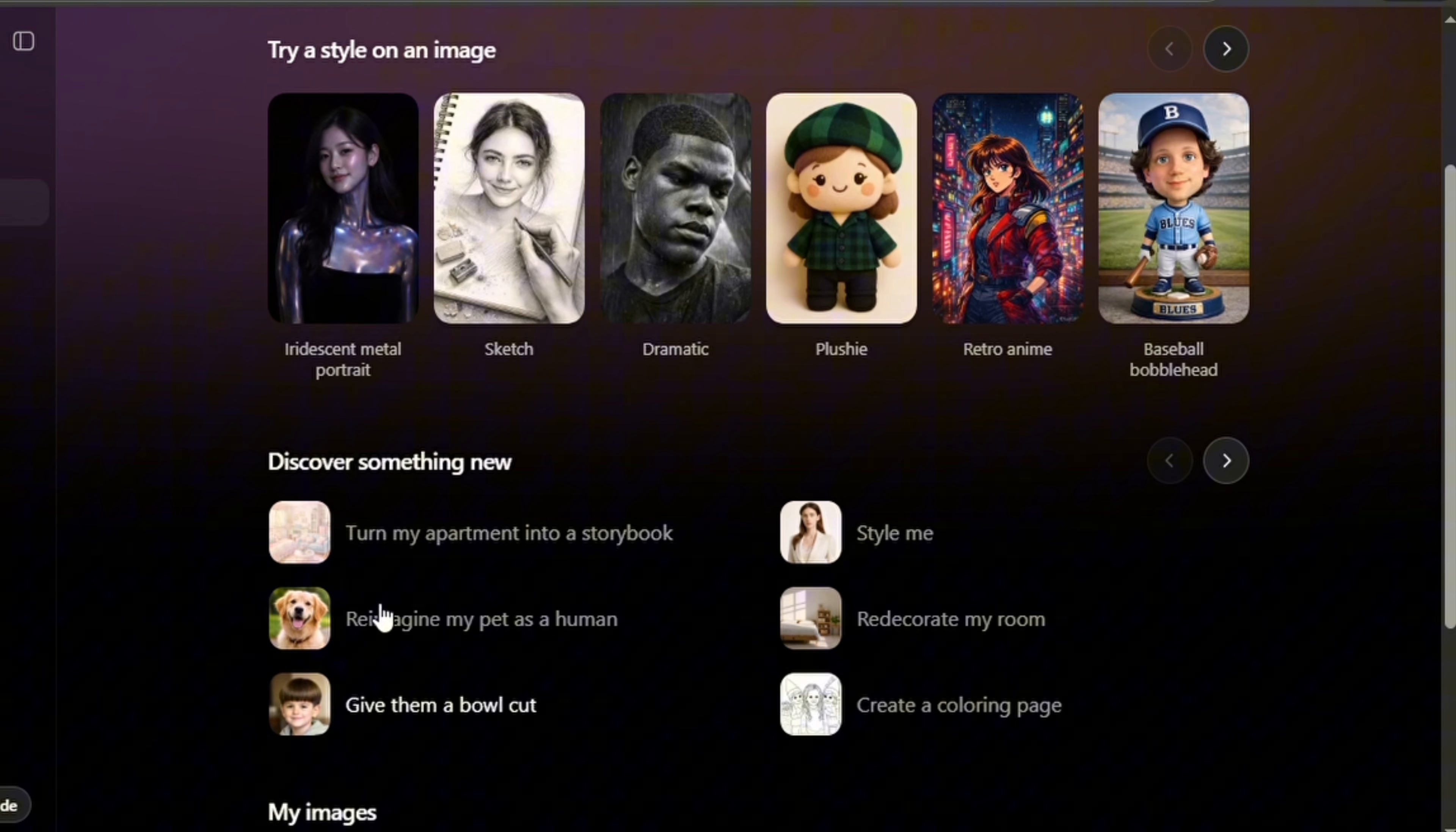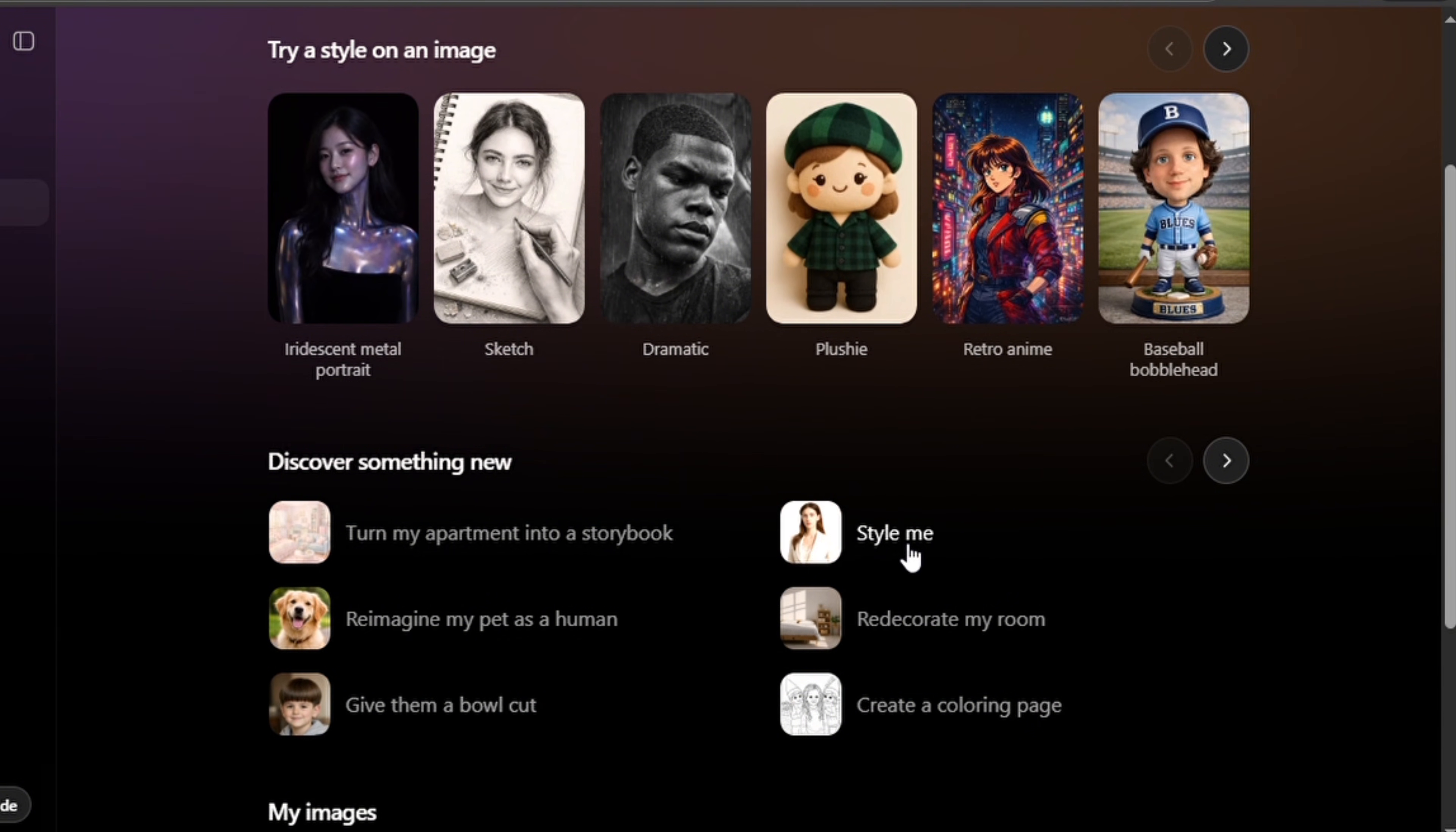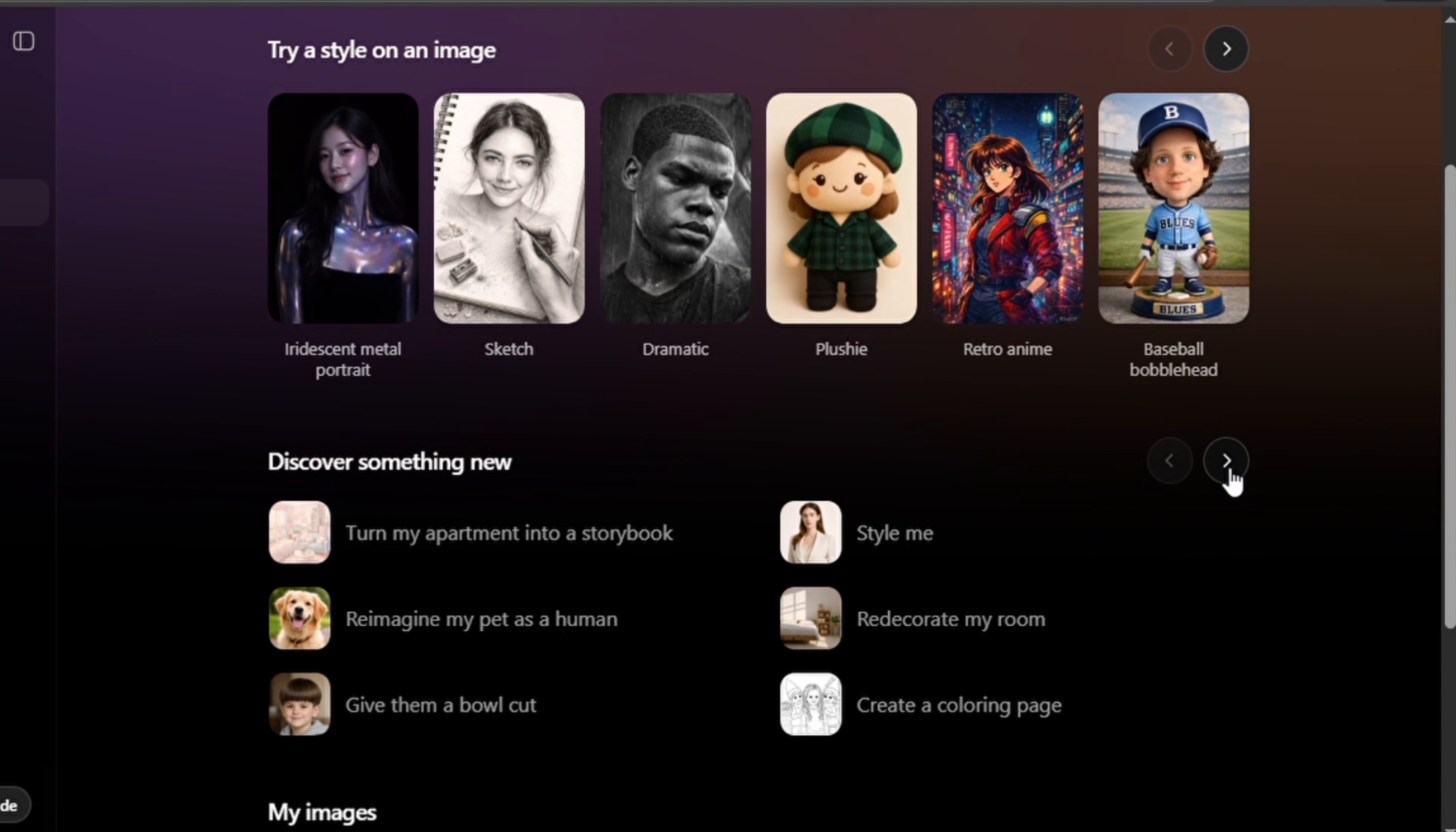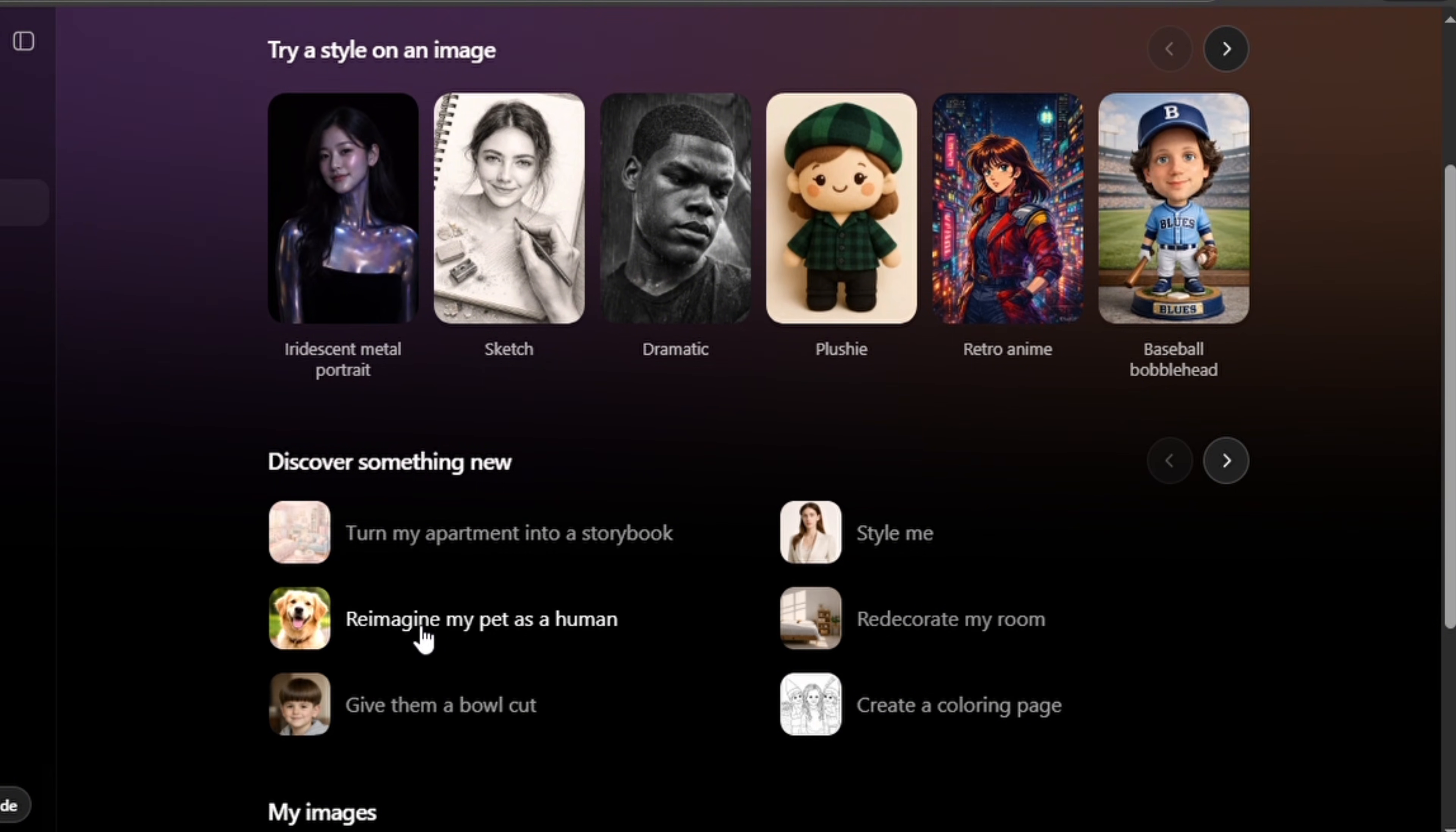When you look here you see some other templates that you can use like 'turn my apartment into a storybook,' 'reimagine my pet as a human,' 'give them a bowl cut,' 'style me,' 'redecorate my room,' 'create a coloring page.' And like before, if you want to see more options, tap on this arrow to see other options.